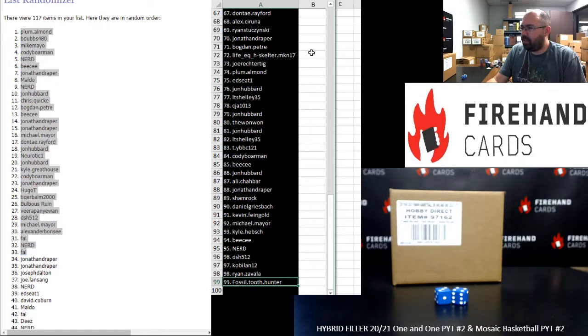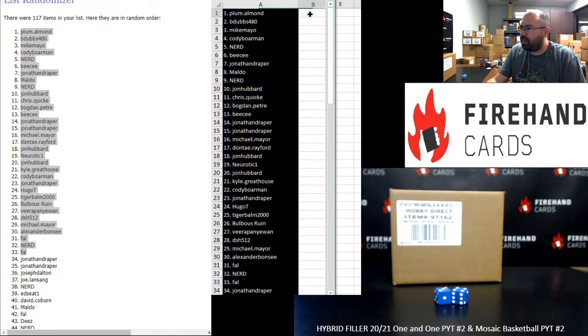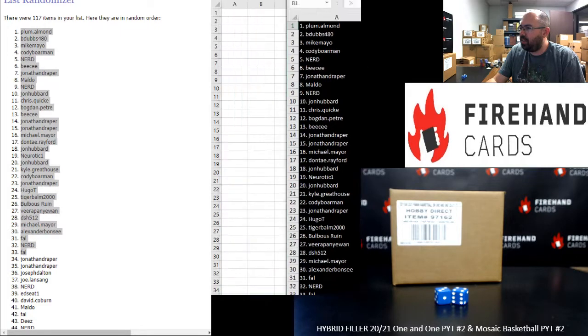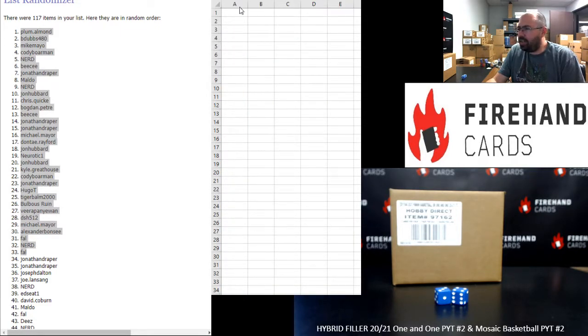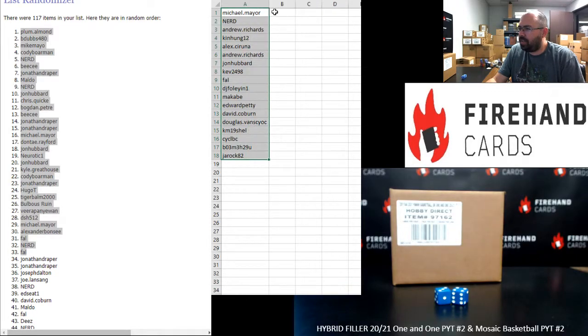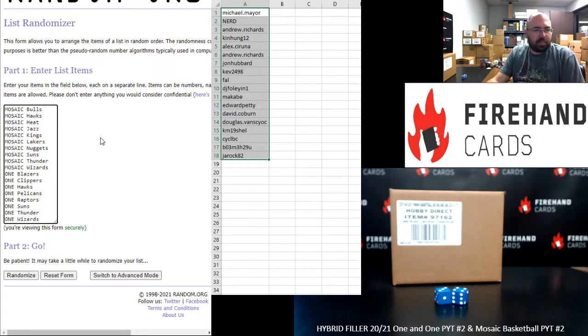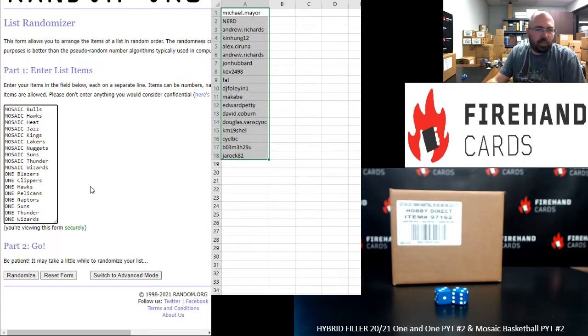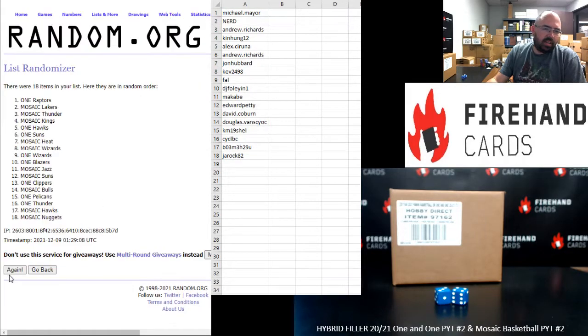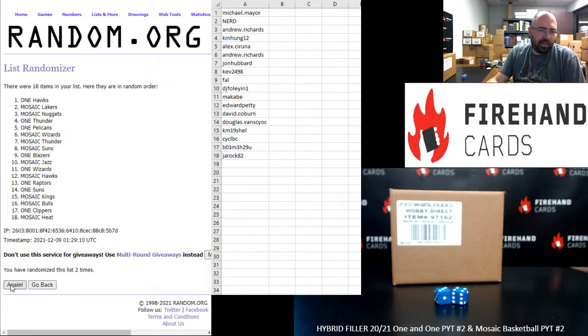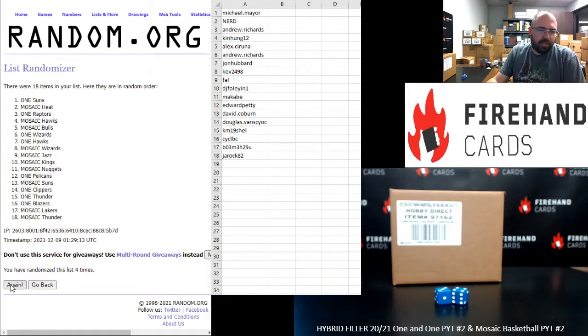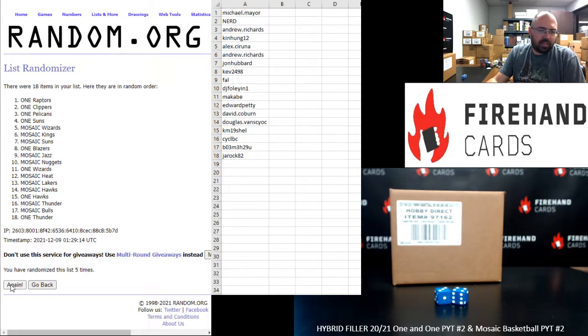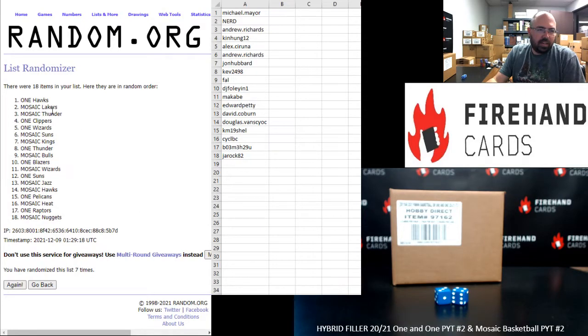All right. I'm going to go ahead and move this list off screen here. And those of you guys that want a full team, paste you guys in right there. Over here in this randomizer, our full teams. Mosaic Bulls up top. Panini won Wizards at the bottom seven times. One. Two. Three. Four. Five. Six. Seven.